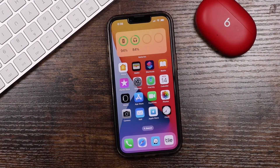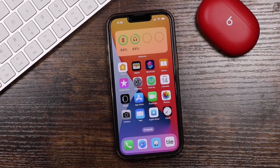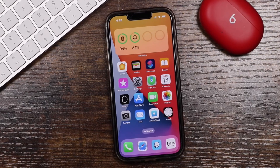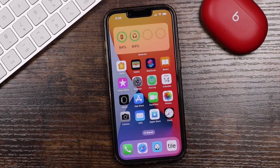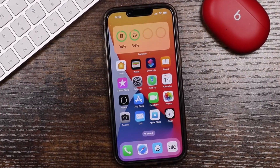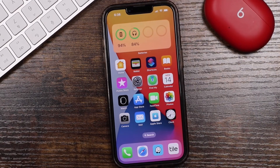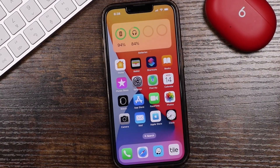Hey everyone, welcome back. This is Dan from DHTV, and today I'm gonna be showing you how to add the battery percentage to your iPhone 14 Pro Max or older iPhone that's running iOS 16. Let's get started.